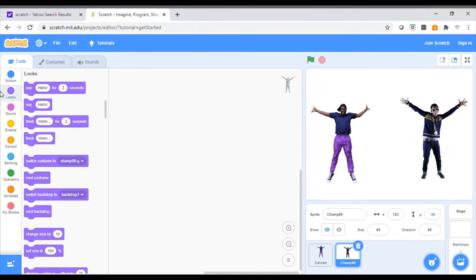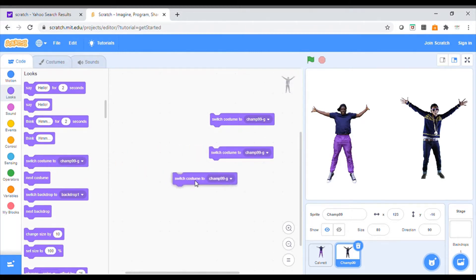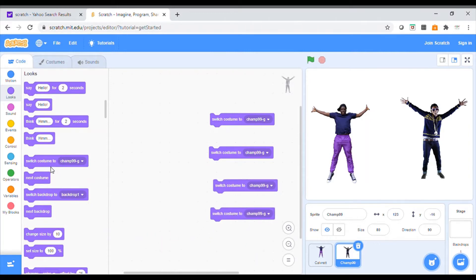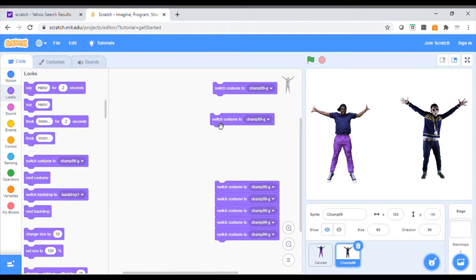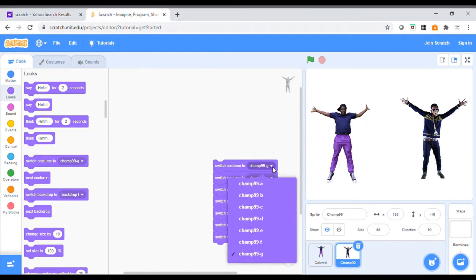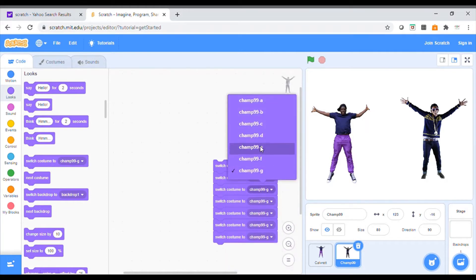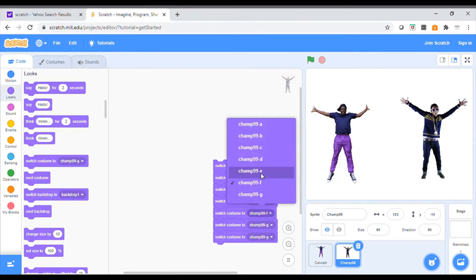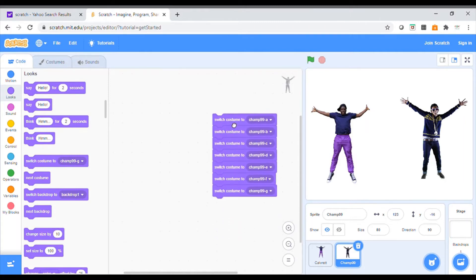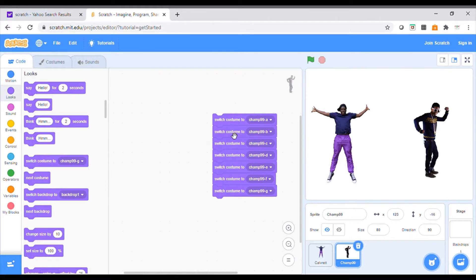I need to change the way he looks, so I'm going to use this menu and pick out 'switch costume'. I'm going to pull seven of them out because there are seven different costumes — it doesn't matter where you put them. I'm going to set them to A, B, C, D, E, F, and G by clicking on that little arrow to drop down. If I click the code now, it looks like nothing has happened because it's gone so quickly through the code that you can't see the difference.